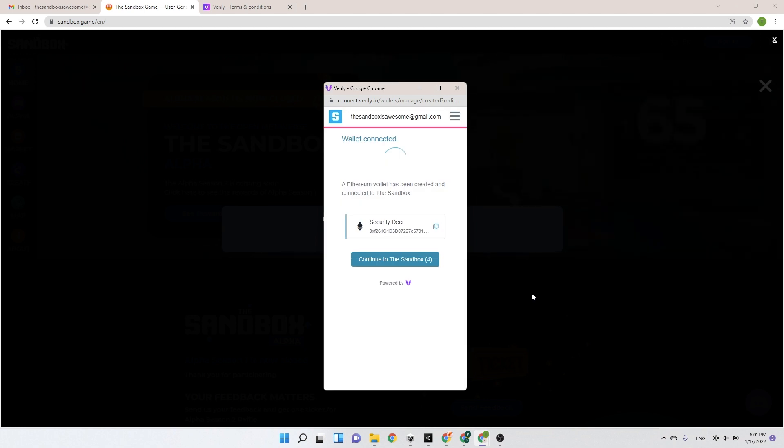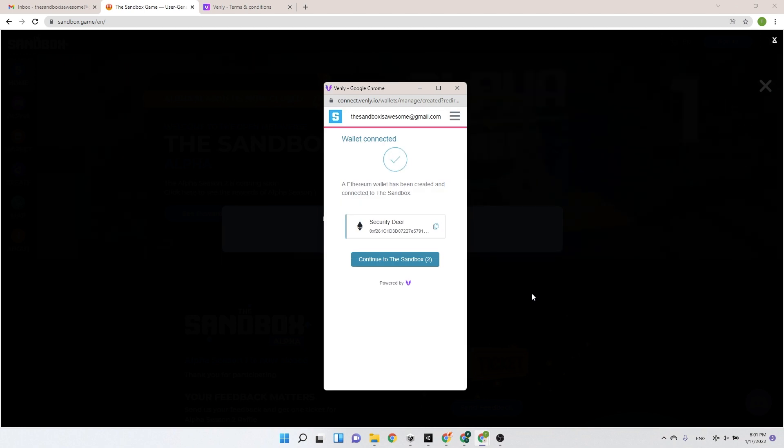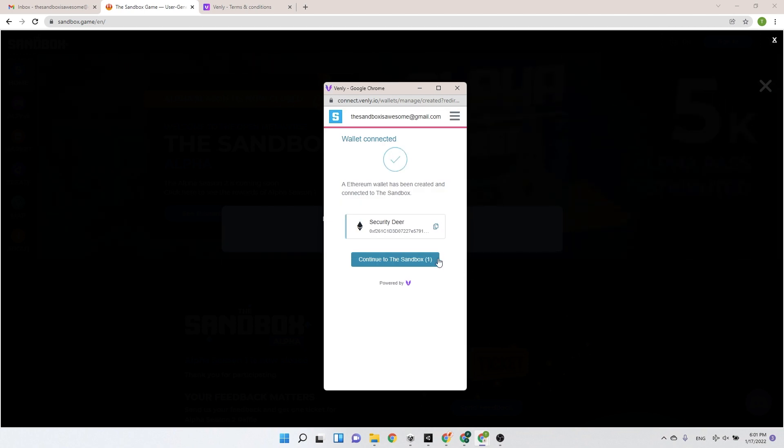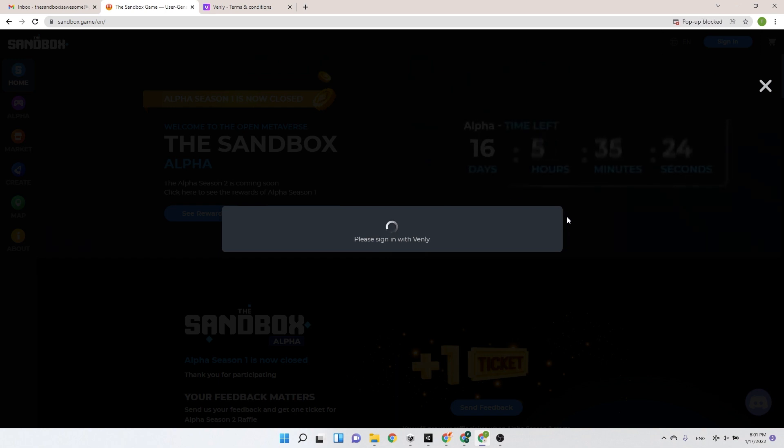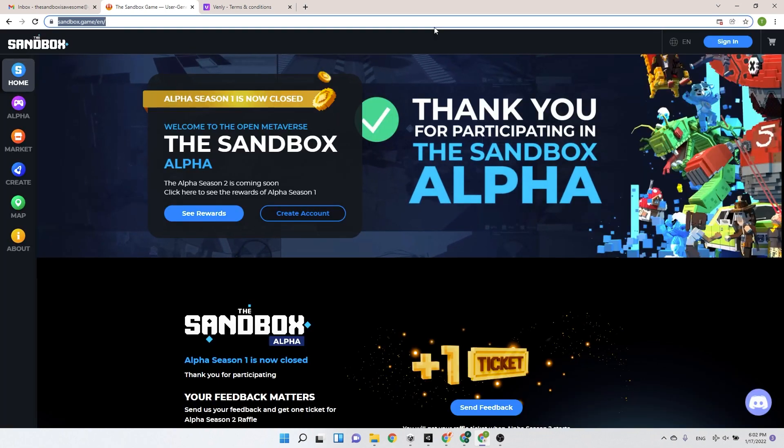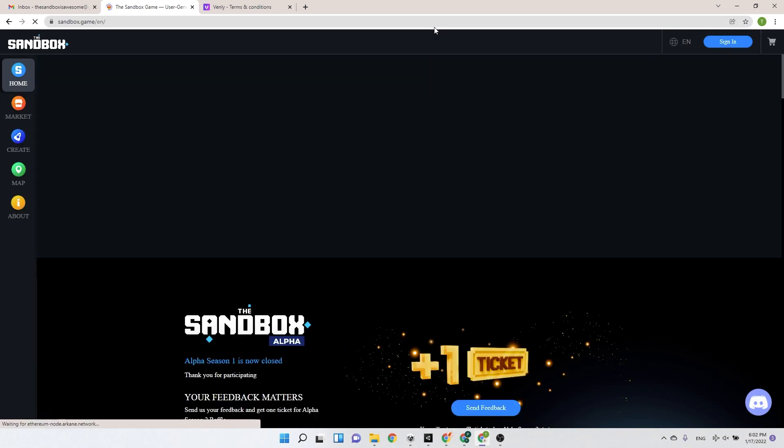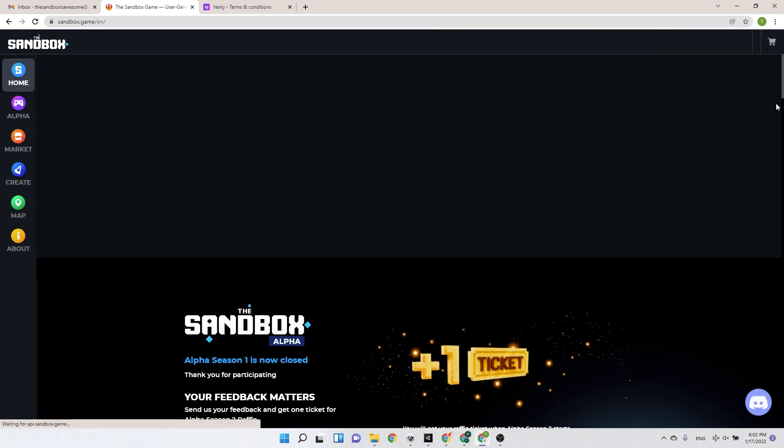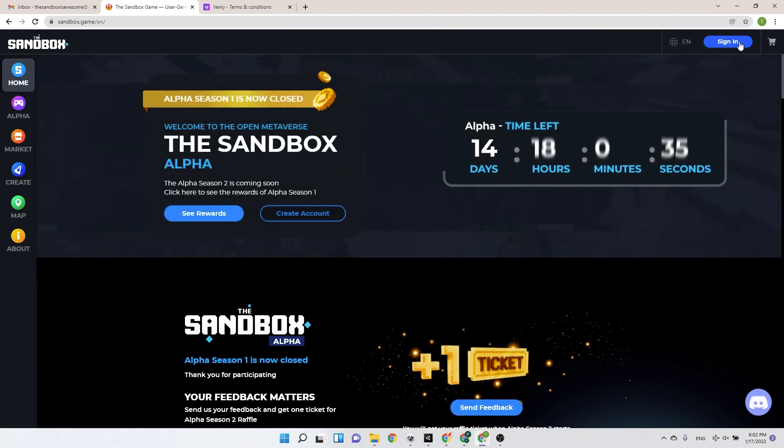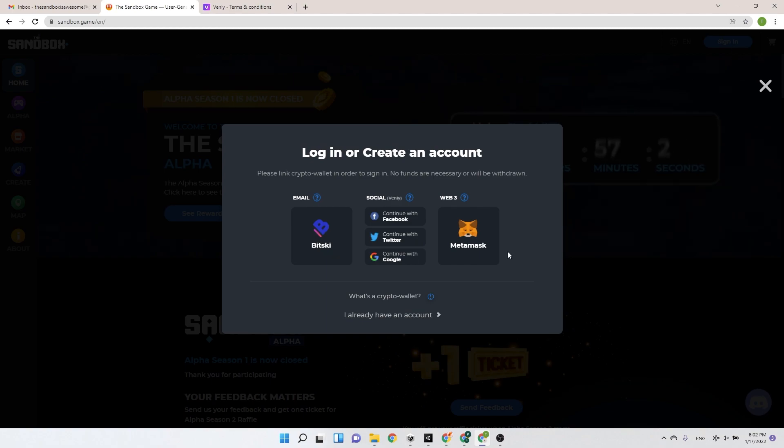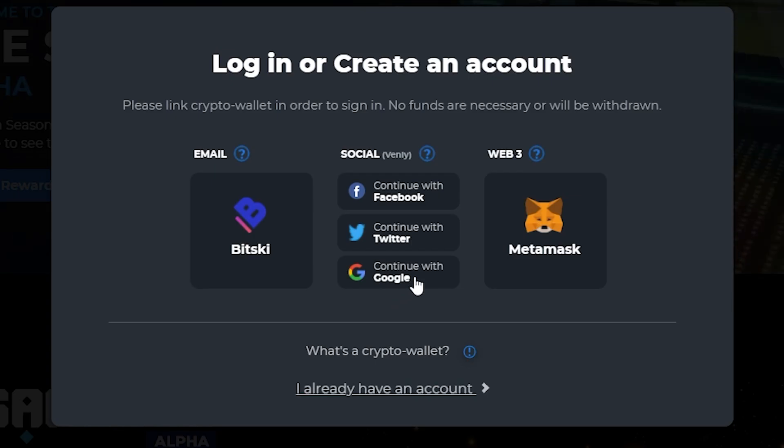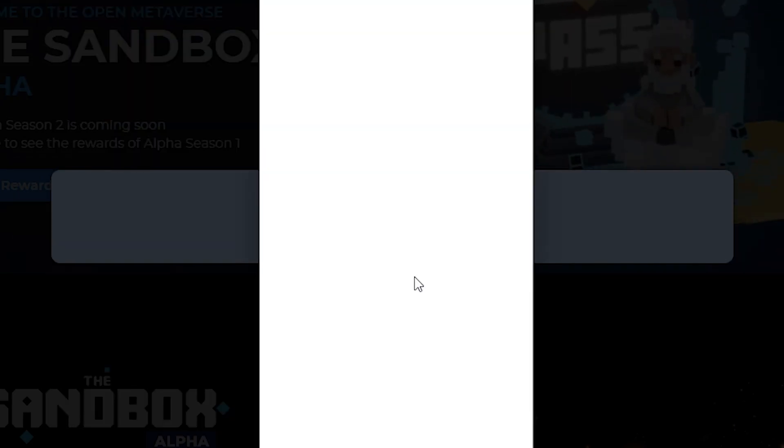And voila! Congratulations, you've just created your first crypto wallet. Once back on the Sandbox main page, you're ready to sign in. Press the Sign In button again. Choose the social network you used to create your account.